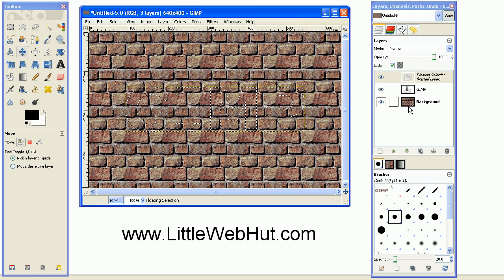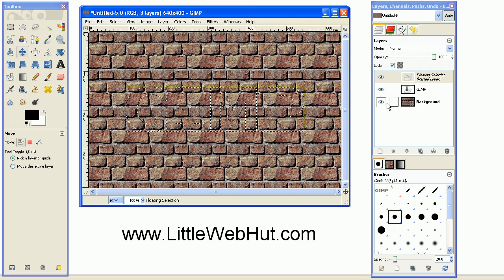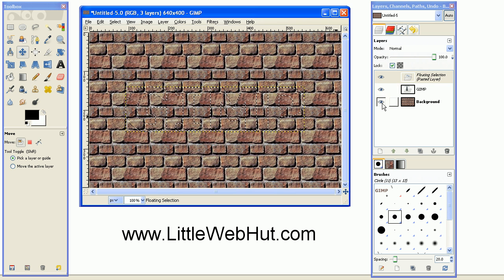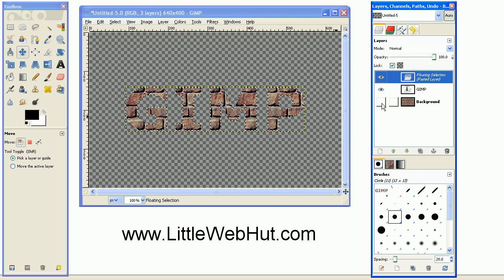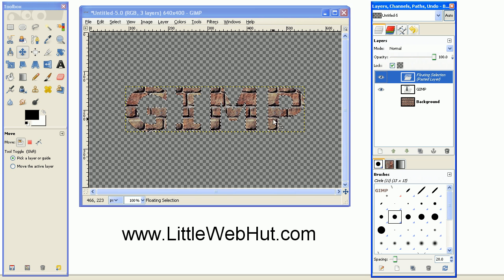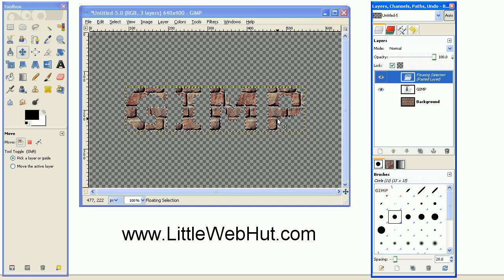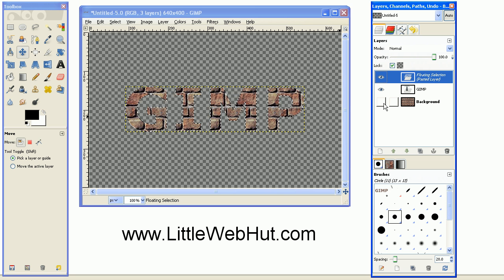You can see this if you go over to the background layer, and click on this eye right here. That will turn off the background layer, and now you can see just the text. So turn the background layer back on.